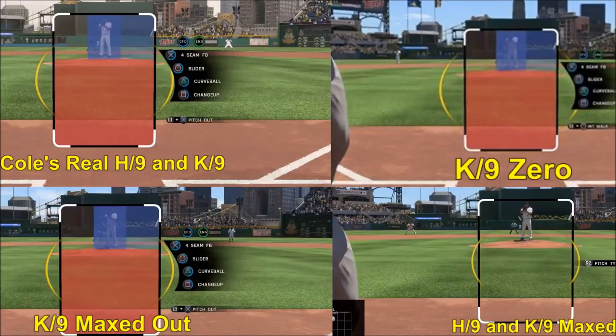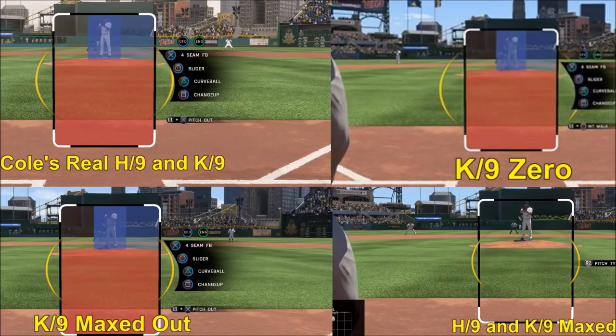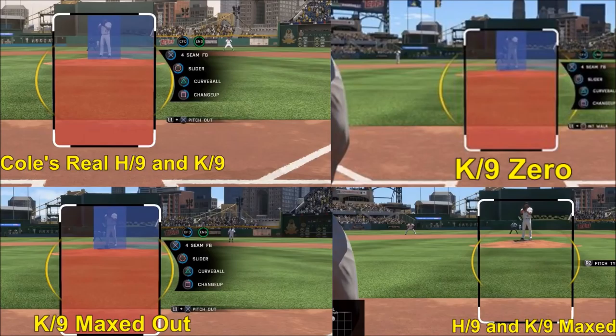We're back with the pictures. In the top left we have Cole's real hits per nine and K per nine when facing Trout — that's just our base. In the top right, Cole's K per nine is set to zero, and you can see how much bigger his PCI got. Bottom left, K per nine maxed — the PCI shrinks again. Bottom right, both hits per nine and K per nine are maxed out. The PCI changes are roughly on pace with how they changed with the hits per nine changes.